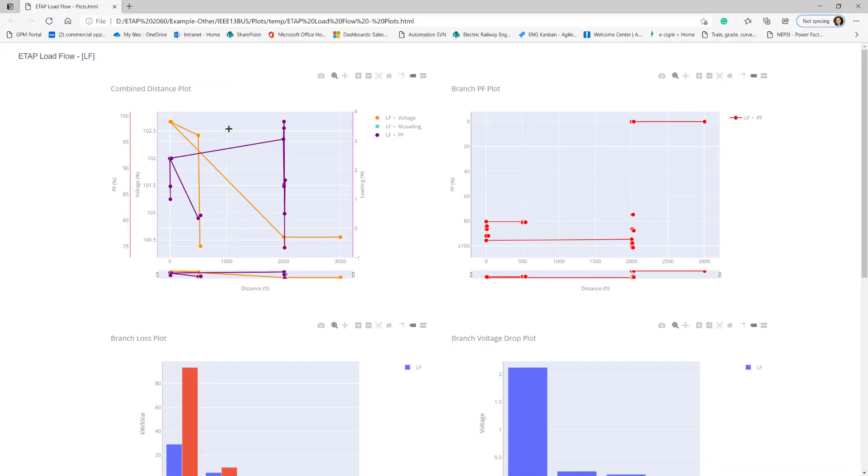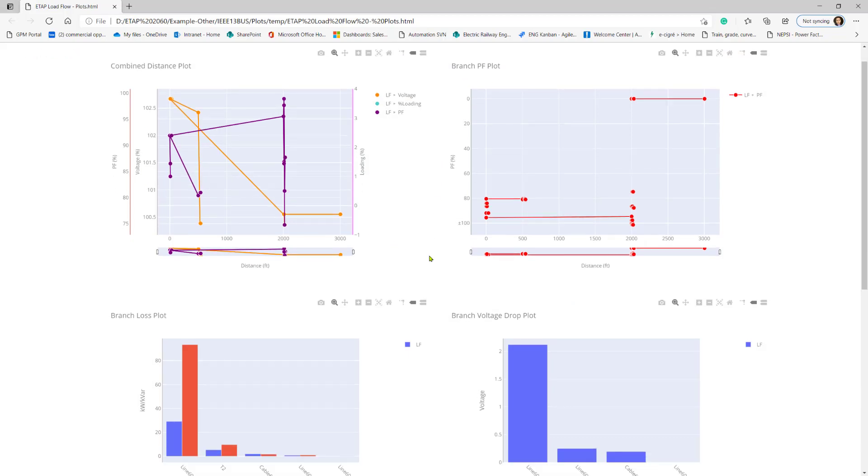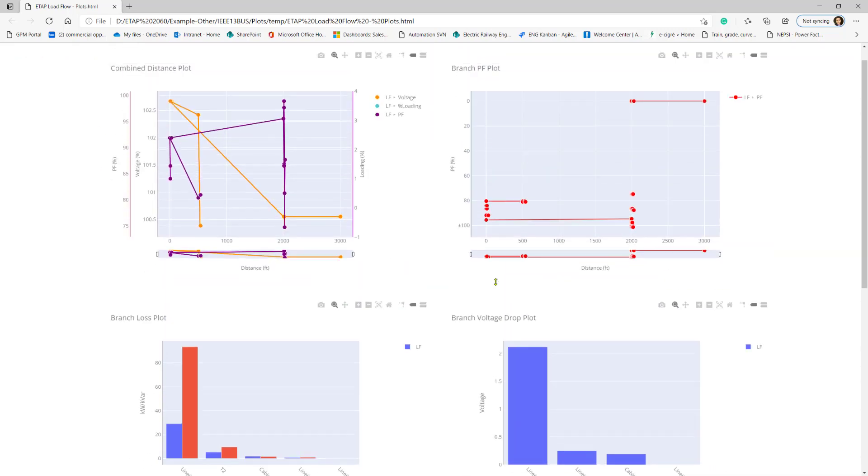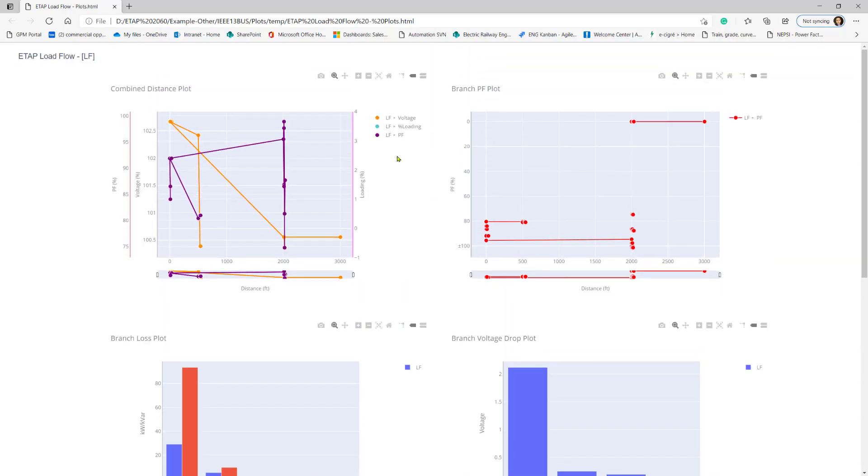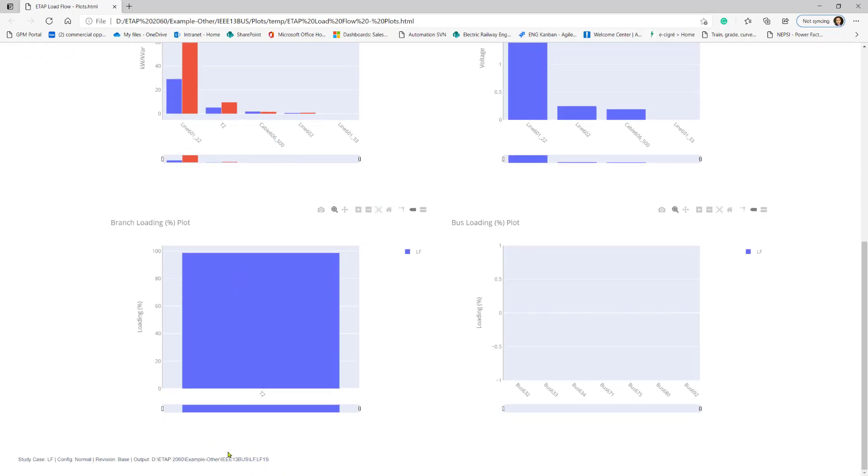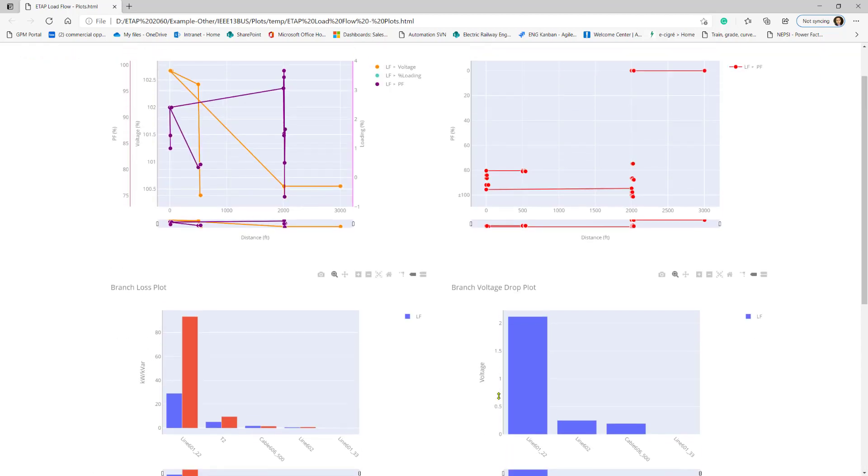What we see is a combined distance plot: power factor, voltage, and loading versus distance, a branch power factor plot, branch losses, branch voltage drops, and so on. So the plot analyzer not only allows you to combine different types of plots together, but it also allows you to combine different plot results from different studies at the same time.